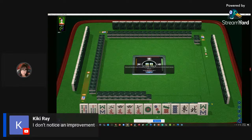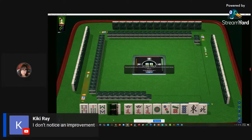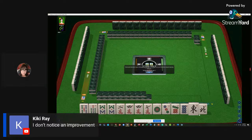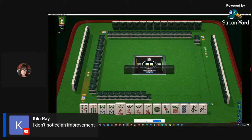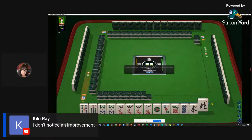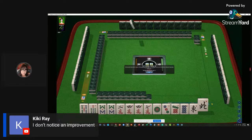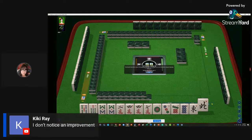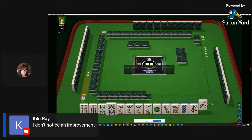The StreamYard logo - on the free version, that is their branding. It's one of their ways of getting brand awareness from free users of the software. So if I were to purchase it, instead of the StreamYard logo, you would see my logo.